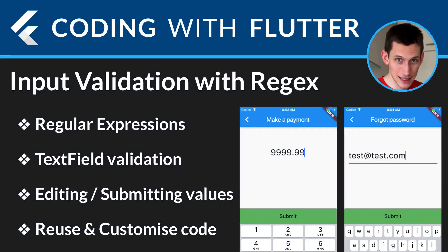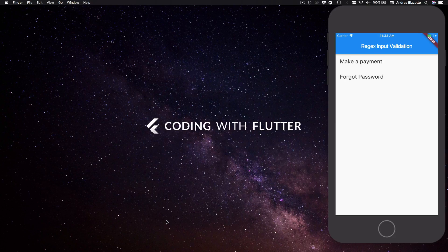Hi everyone and welcome back to my video series on coding with Flutter. Today we'll take a look at input validation in Flutter, and in particular we will see how to create our own regex validators that we can apply to text field inputs.